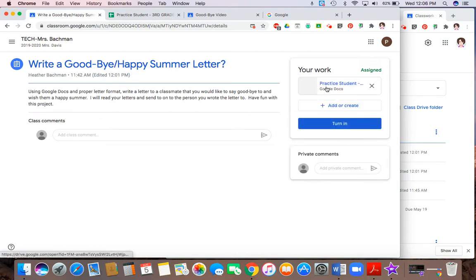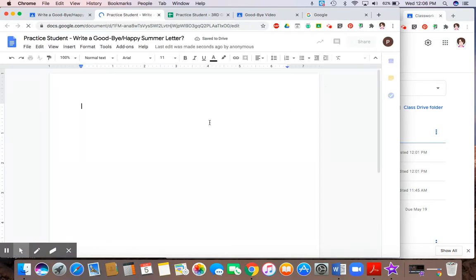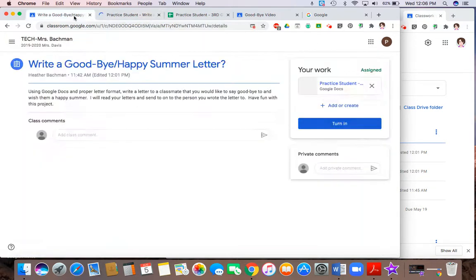I'll go ahead and click on that file. And this is where I will type my letter. As soon as my letter is complete, I would simply go back to that tab.